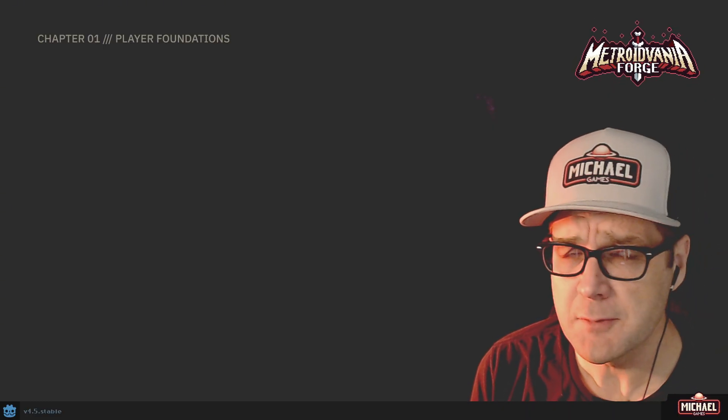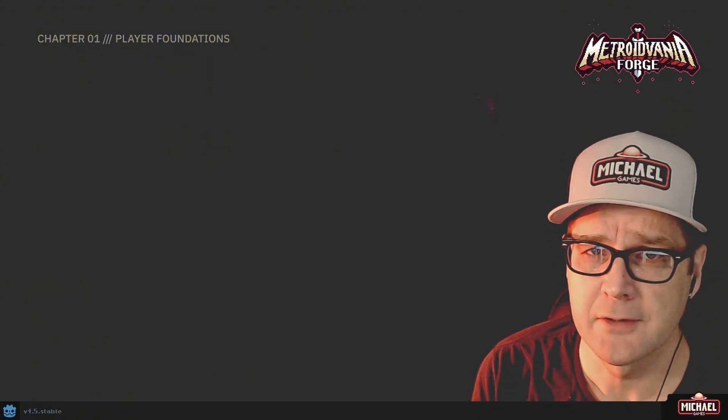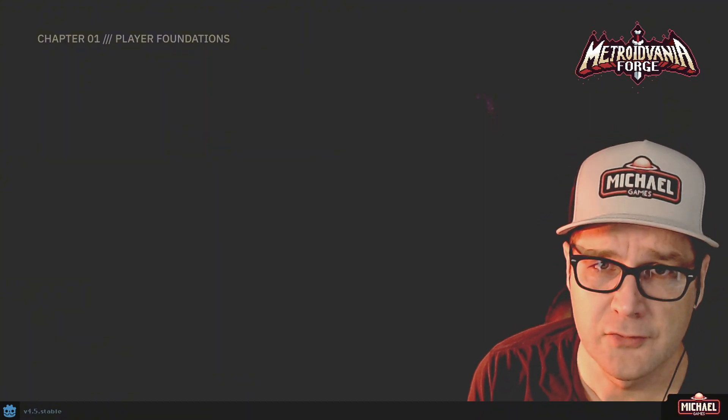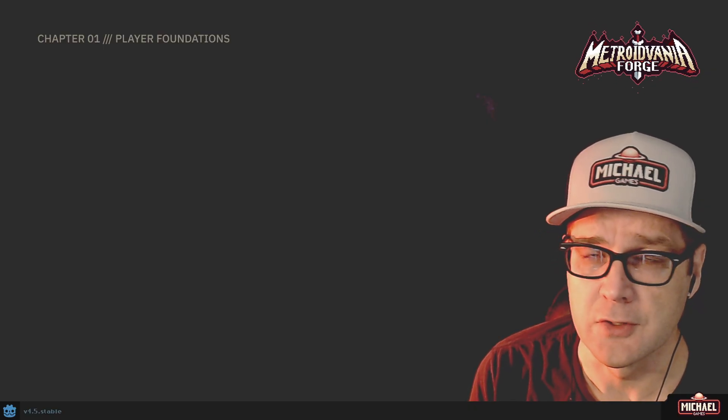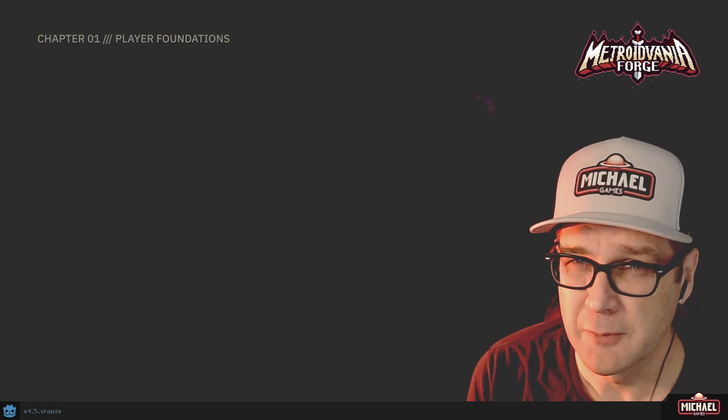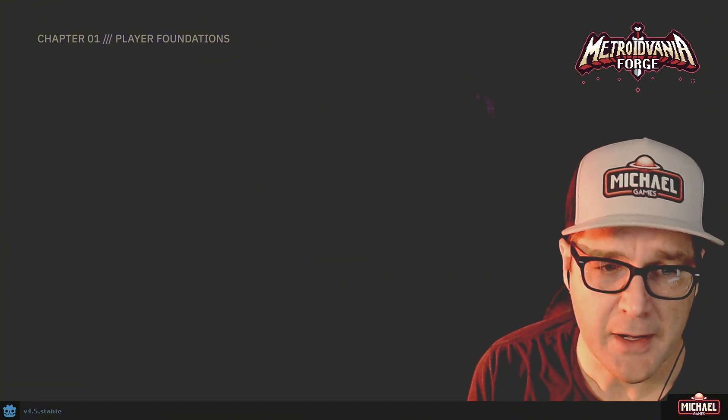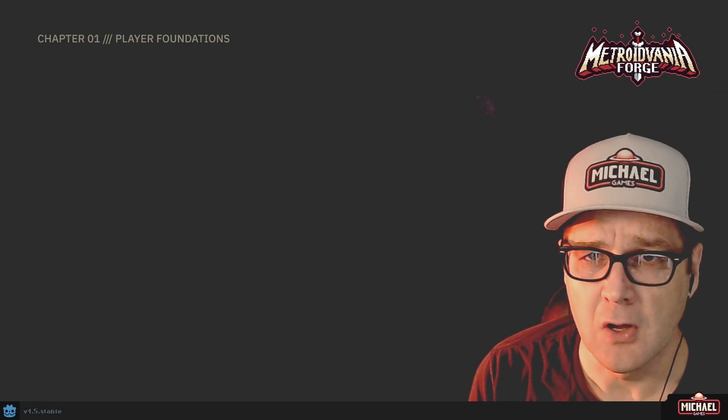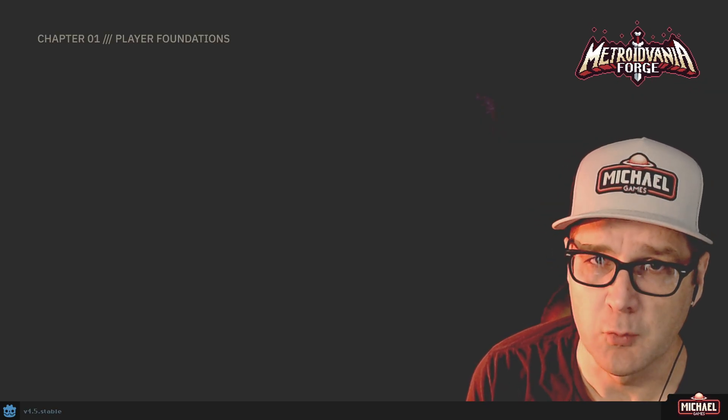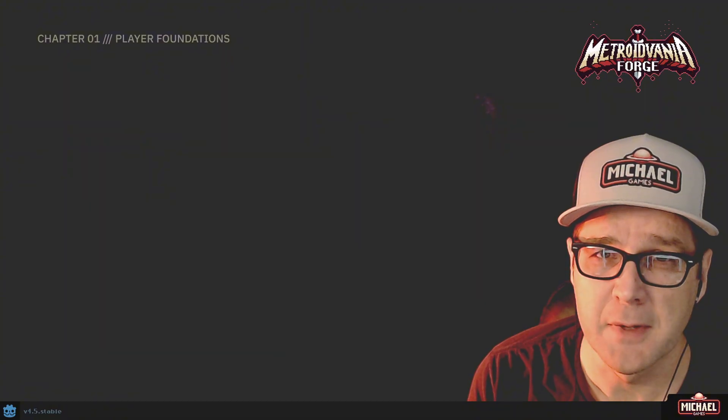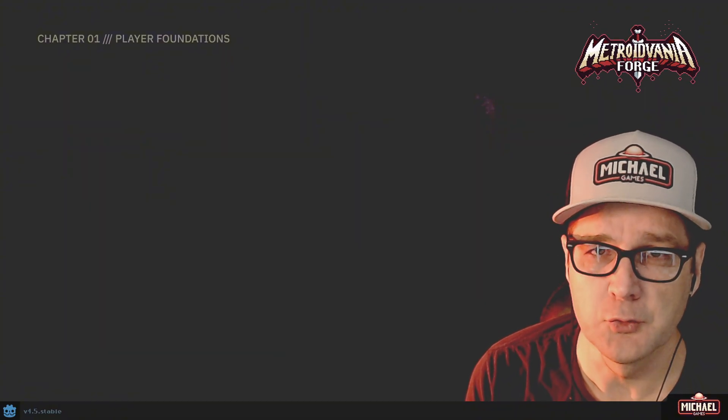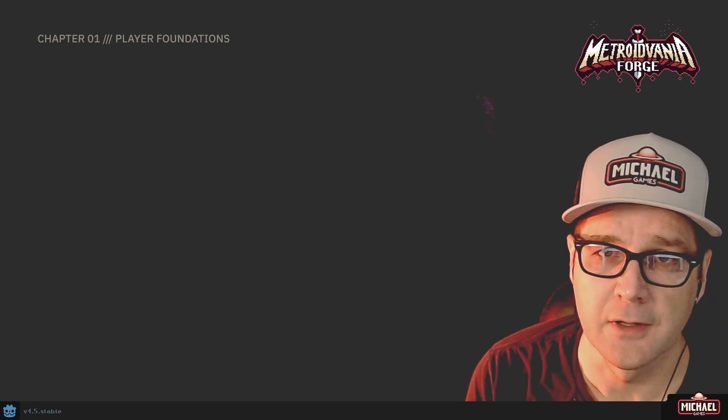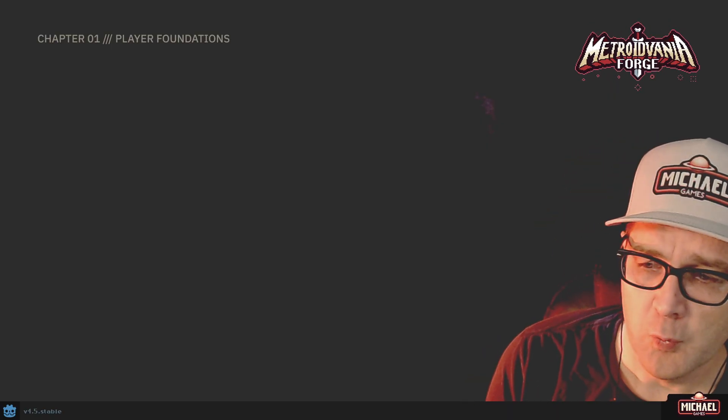We're also going to be building this player using a state machine design pattern. So even though this course is designed for beginner to intermediate users to Godot and you may be new at programming, we're going to really jump into the deep end with that state machine. And I think it's important that you understand why. You'll be able to follow along, and even if you don't understand everything about how the state machine works or maybe even why we're implementing it, I hope that as the series progresses you will grow to appreciate it and understand the use for such a pattern in programming.